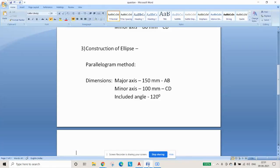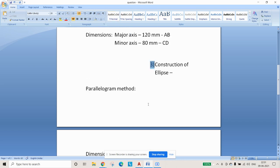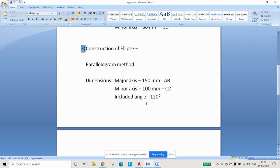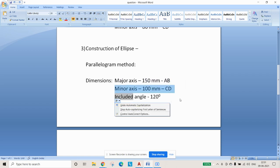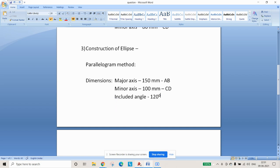Hello guys. In this video we will be discussing about construction of an ellipse by using the parallelogram method. The major axis is 150 mm, minor axis is 100 mm, and the included angle is 120 degrees.